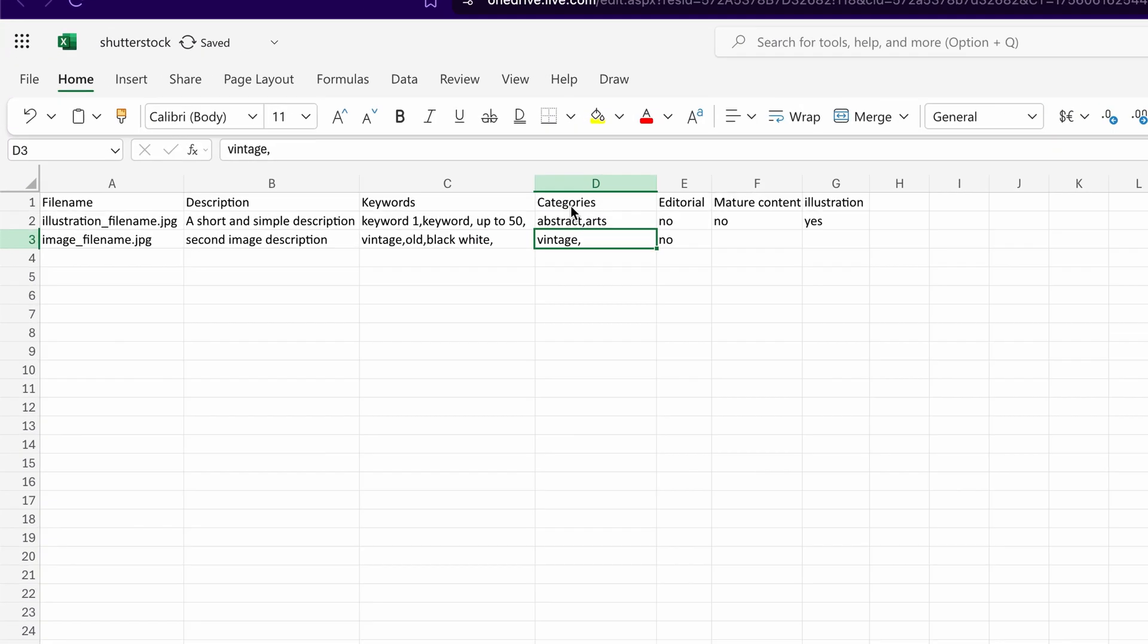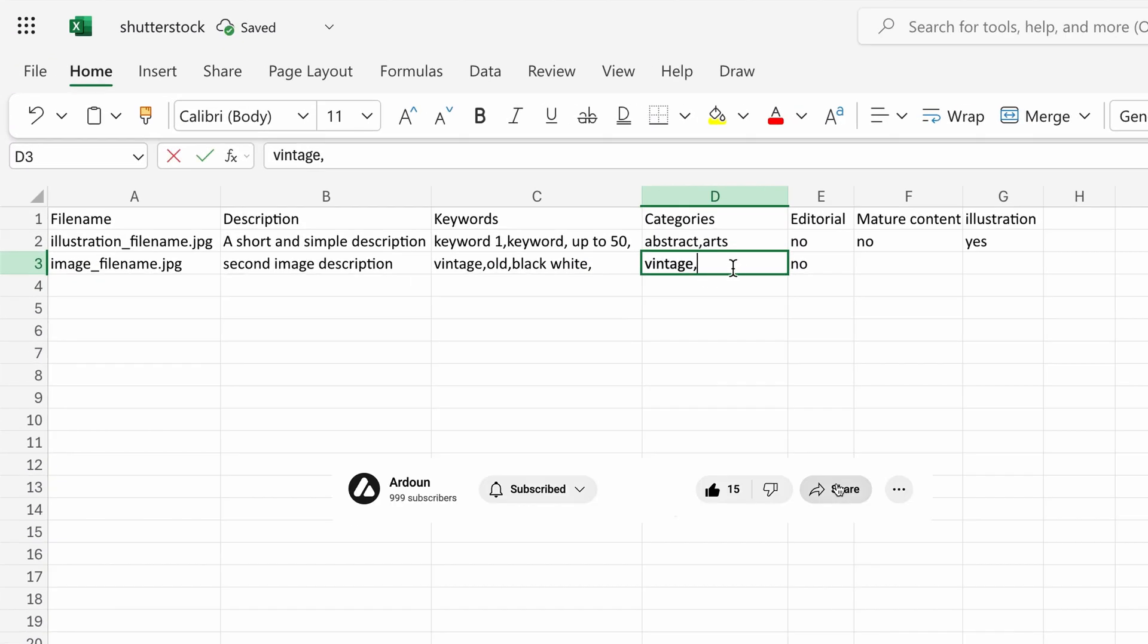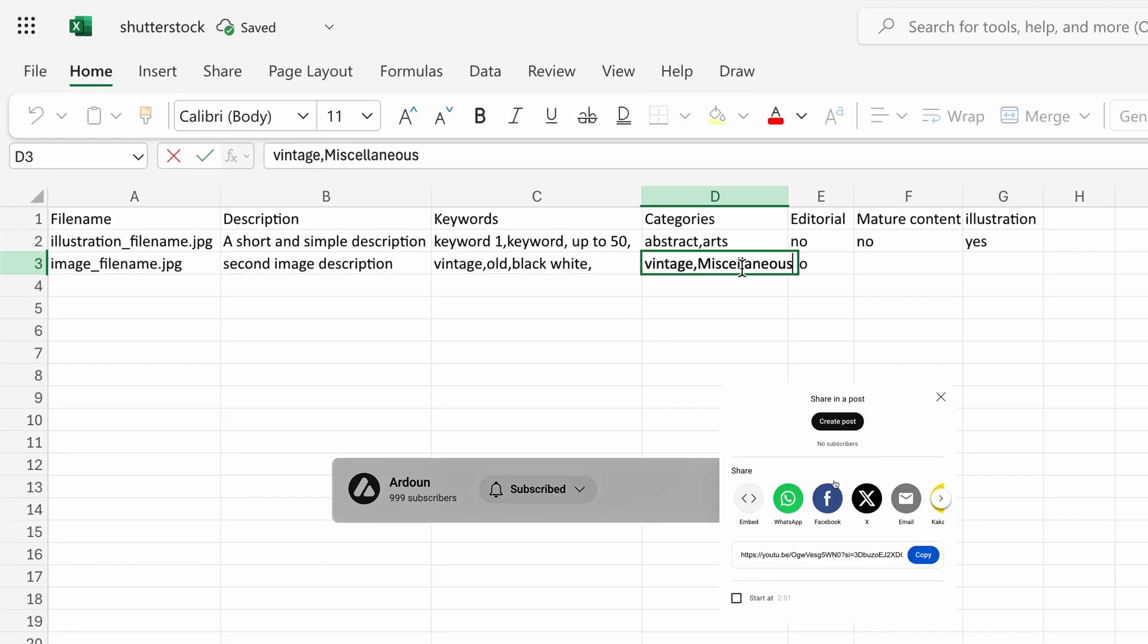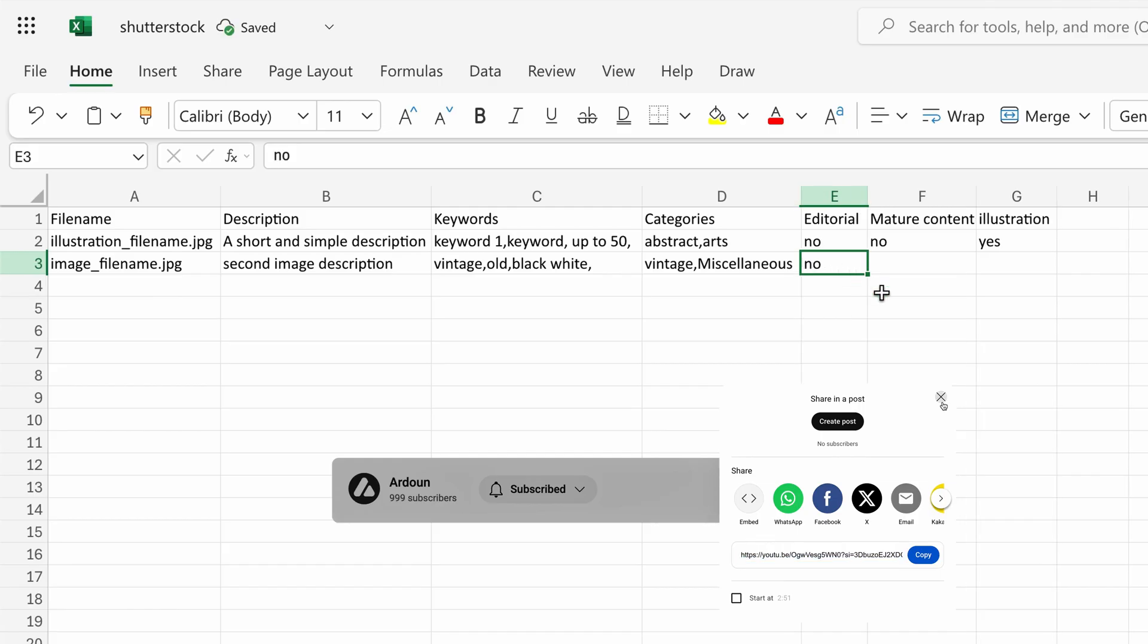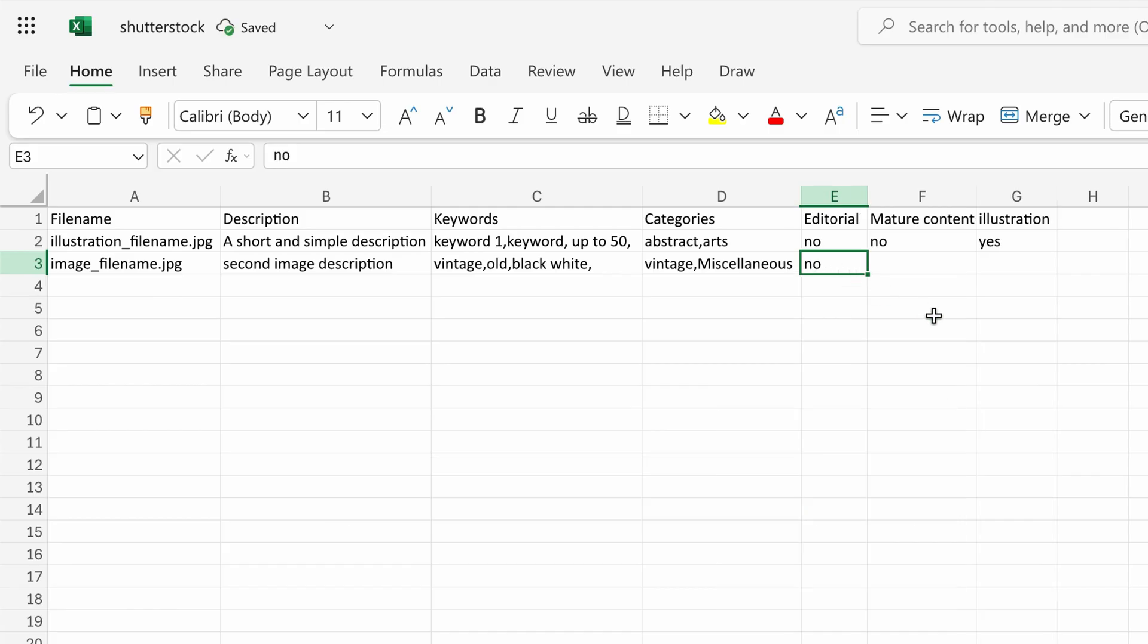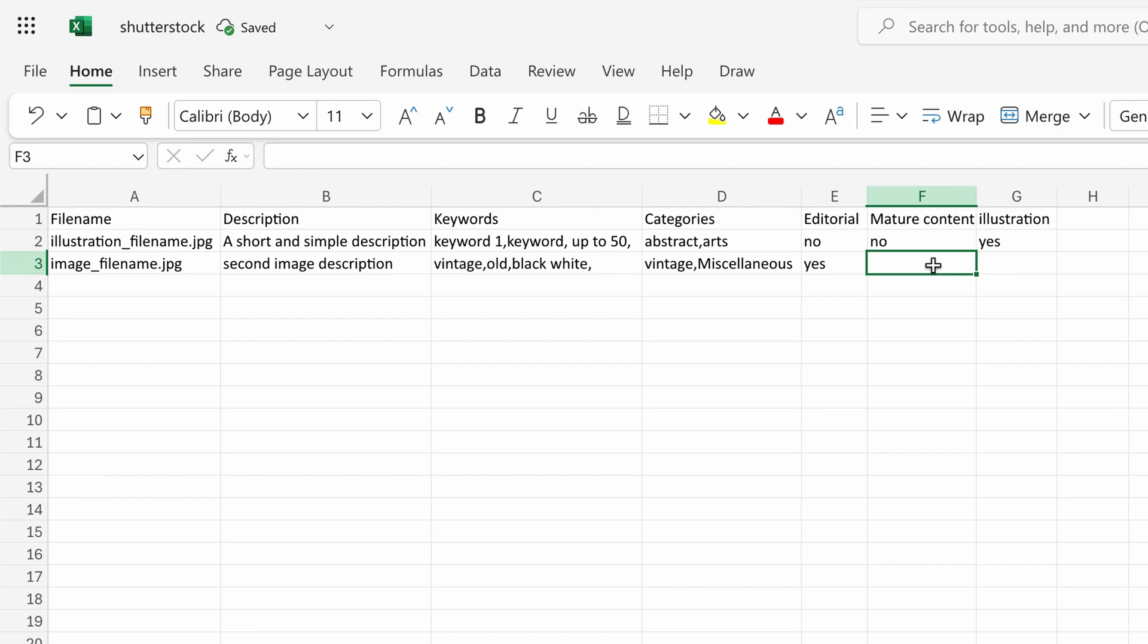Return to the spreadsheet, then paste the chosen category into the spreadsheet. Set Editorial to No if the content is not editorial, or Yes if it is editorial. In the Mature Content column, enter Yes for mature images or No if not.